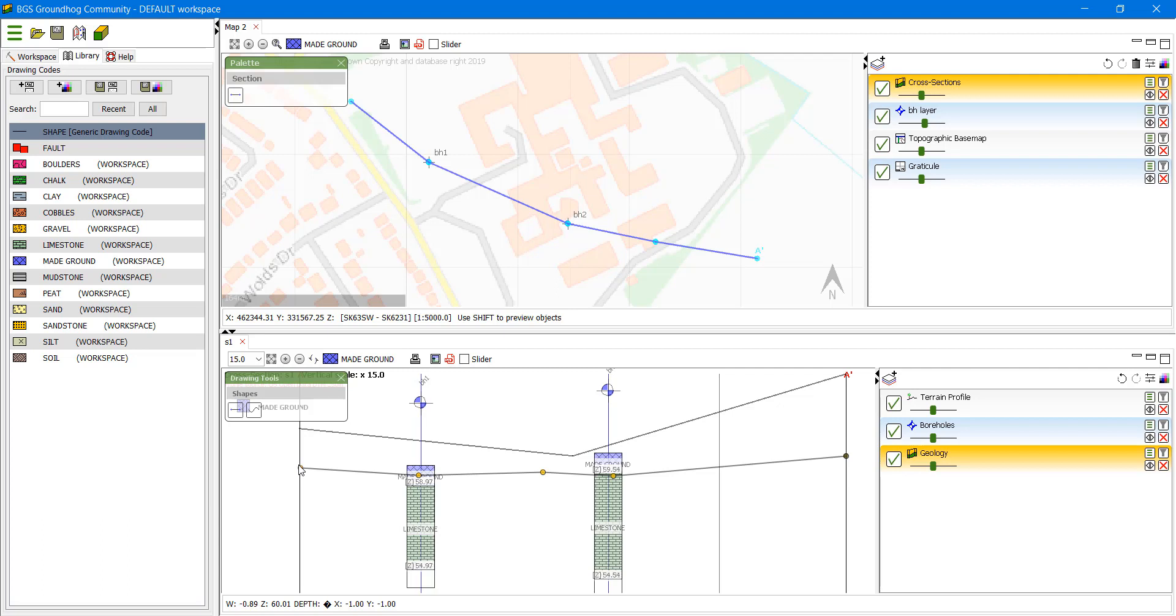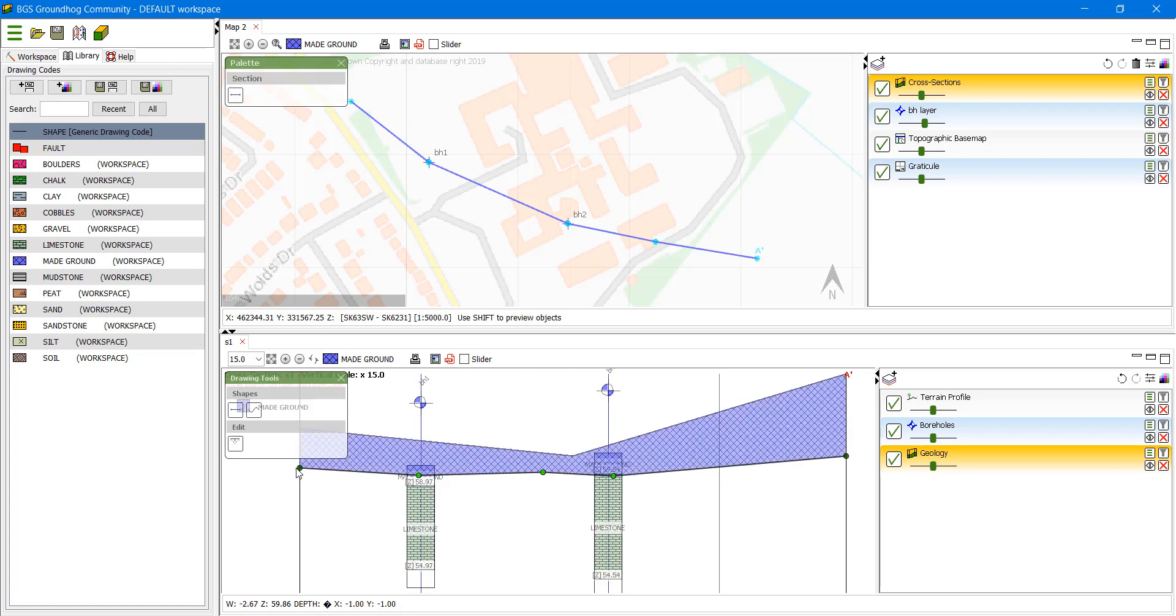We just need to adjust that first node slightly in order to make the unit color up correctly.